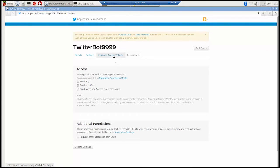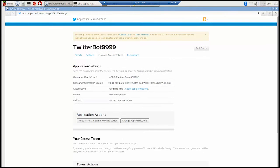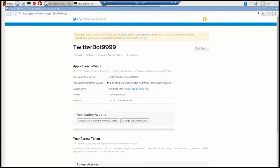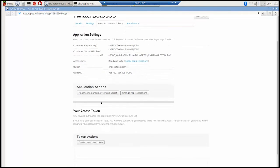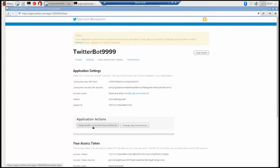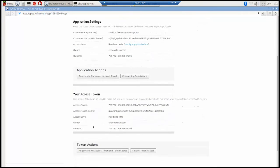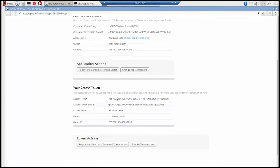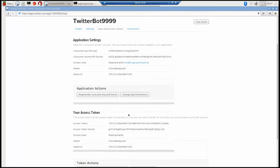And then go into your keys and access tokens. Now there's four that you need. The first two there, consumer key and consumer secret or API secret. The other two, and then there's two more you need to generate by clicking that create my access tokens button at the bottom. And once you've reloaded you'll get another couple of keys there. Access token and access token secret. Now we'll need these in a little bit but for now we can just leave them where they are.